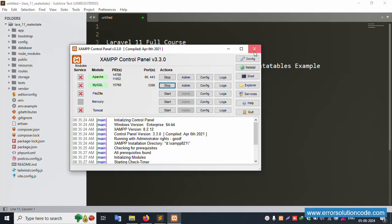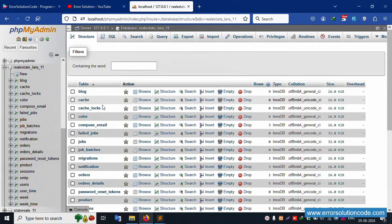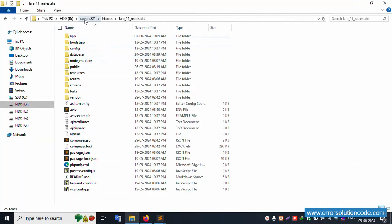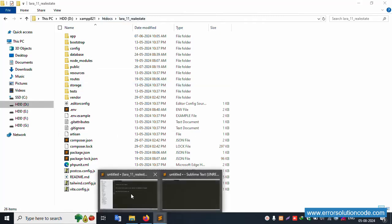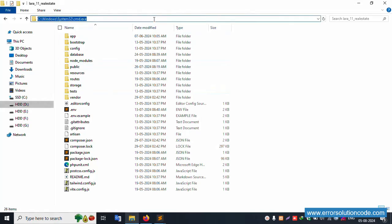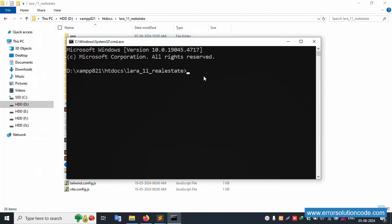First of all, my XAMPP server is already started with Apache and MySQL. This is already running on localhost phpMyAdmin. The database name is real_estate_laravel_11. This last stop table is available. My project is available in the M folder inside the Studio folder, and this project directory is already open in Sublime Text editor.